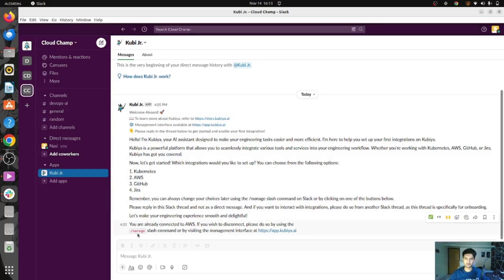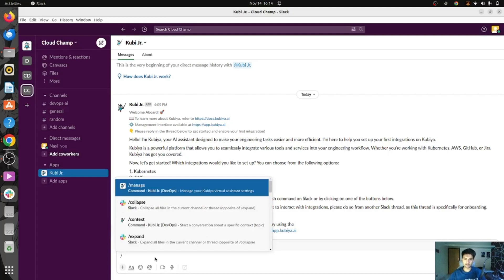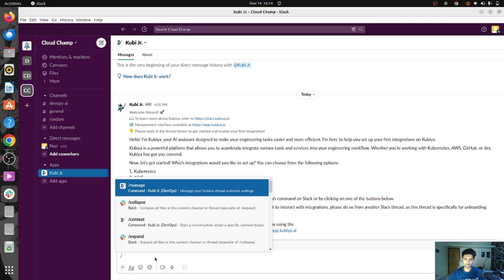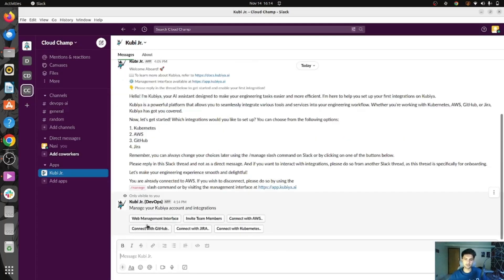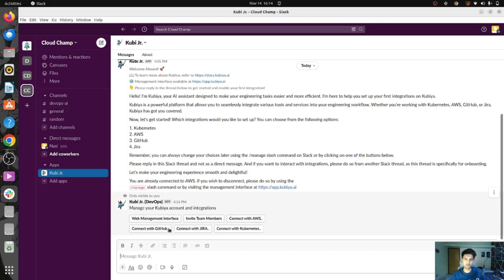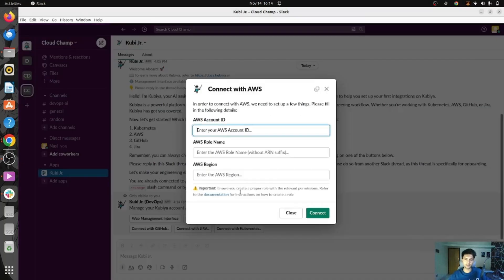Alternatively, you can also do it through the Slack workspace. It says to use the manage command for connecting or disconnecting to different integrations. If I run manage, here are some of the options you can do. Let's connect with AWS — if you click on connect with AWS, you need to enter your account ID, the role name, and region.